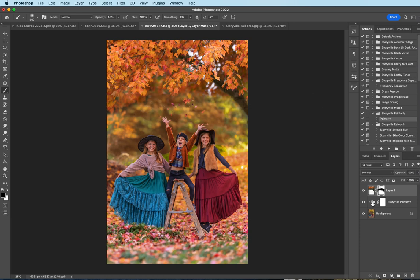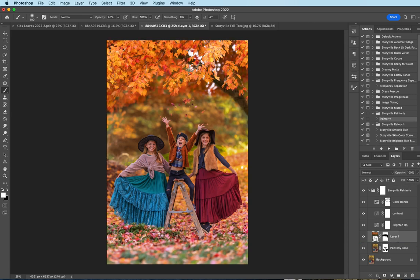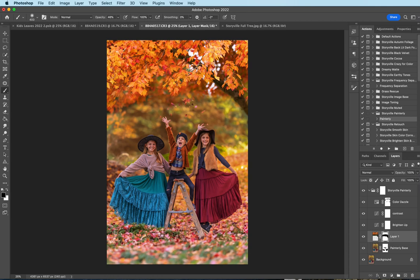And now I want this to blend a little bit more with the adjustments that I already made. So I'm going to take this layer, I'm going to pull it down into the painterly to where it's just affected by the color dazzle contrast and brighten up. You could have first ran, I waited to run the painterly till after you added the tree overlay but I didn't want the painterly on the leaves for this image. Okay that looks good to me.